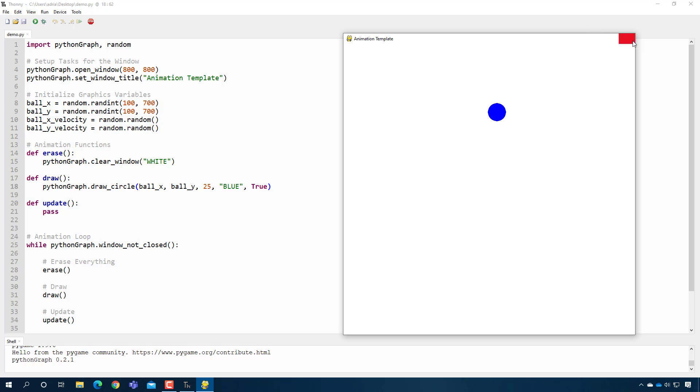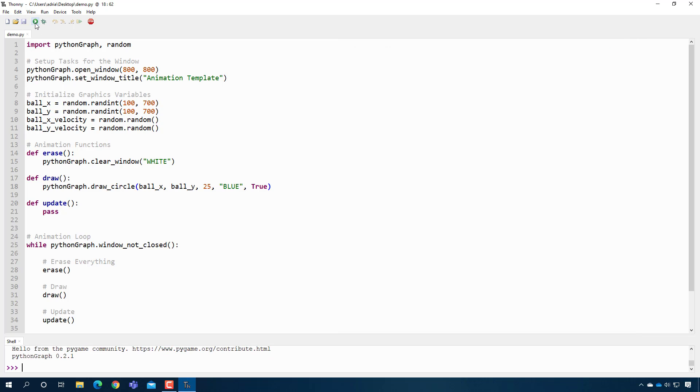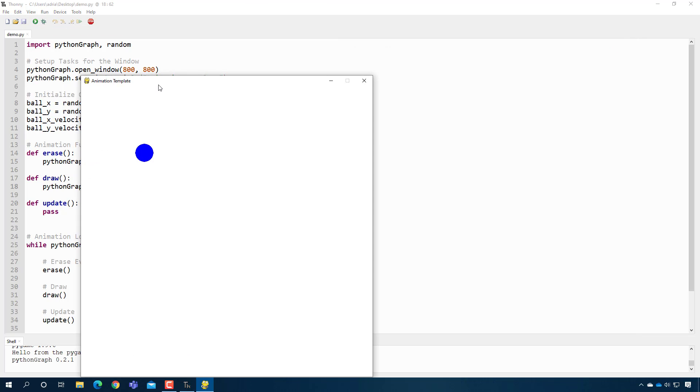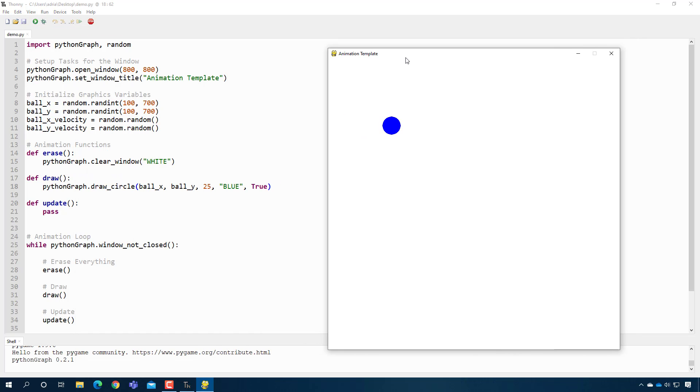And there it is. Doesn't do anything right now because we haven't implemented update, but there you go. And if I stop it and I press play again, it starts at a different location. So again, it's not really one ball. What you're seeing is the ball being drawn and erased over and over and over. It just, we do it so fast it looks like it's just always sitting there.